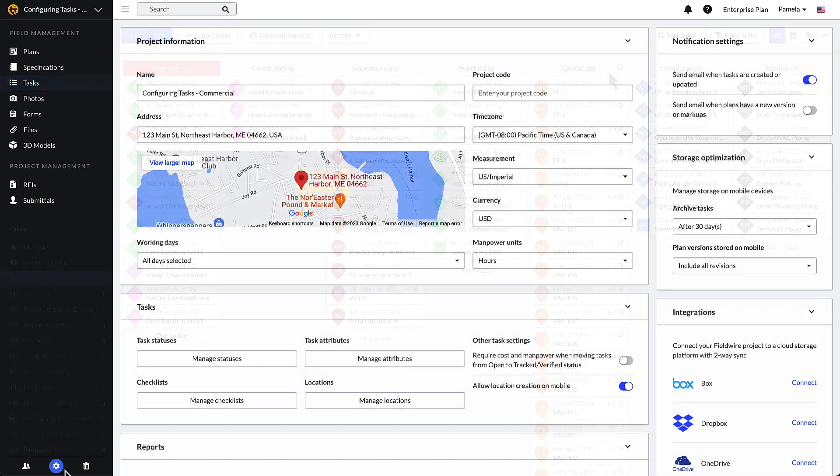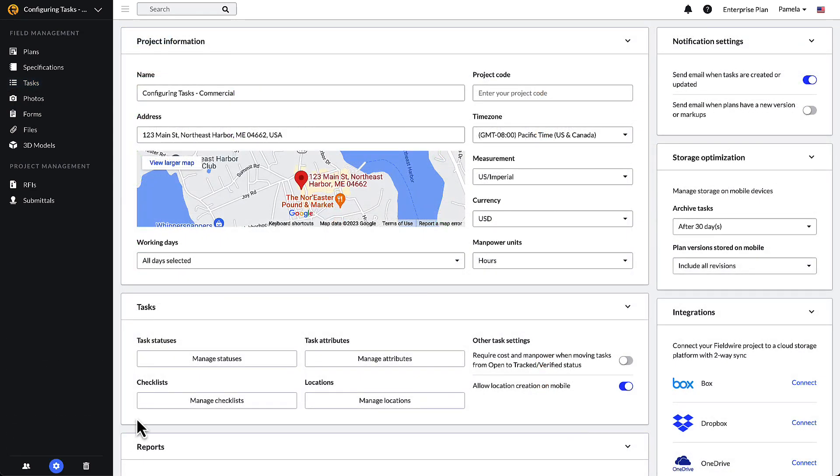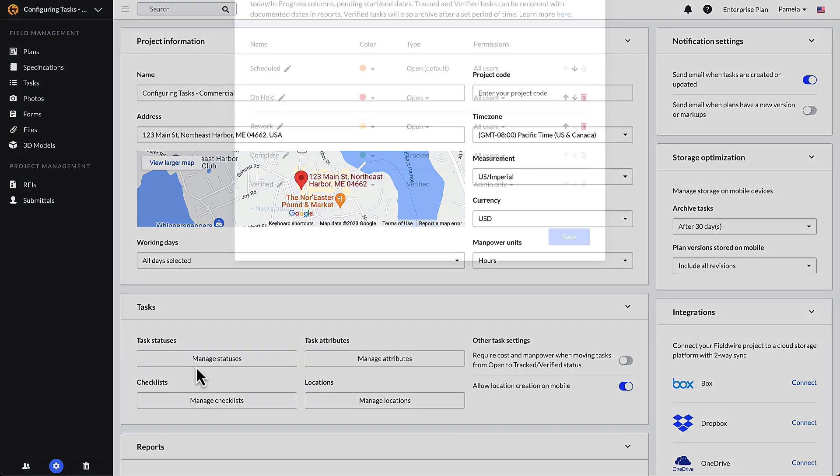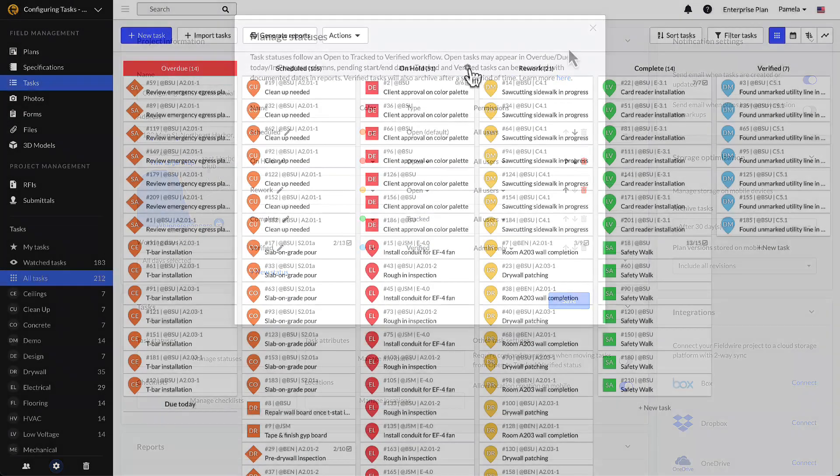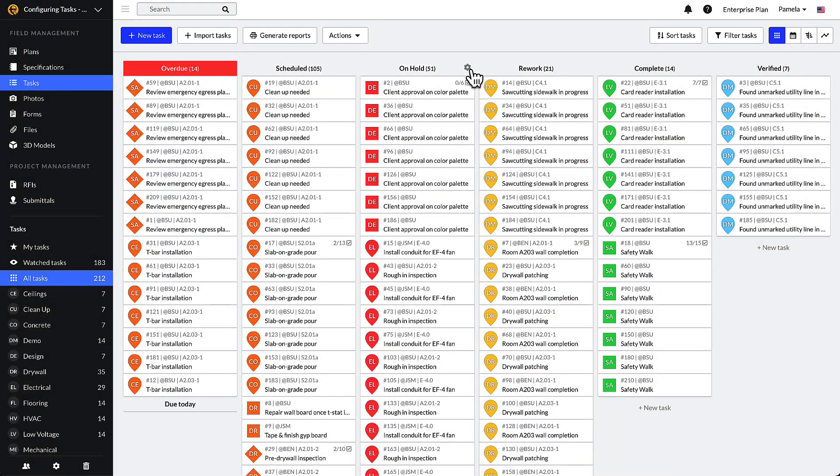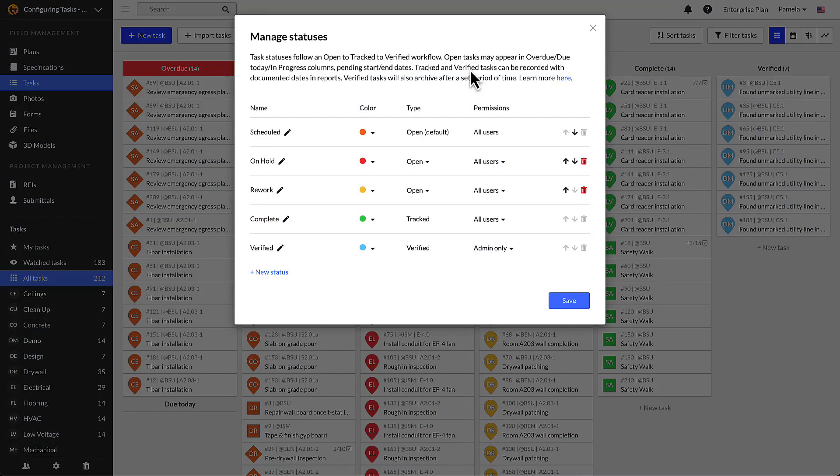Project admins can access the manage status module through the settings tab or the kanban view. In the kanban view, select the gear icon at the top of the status column.